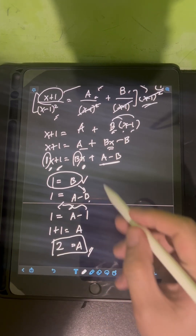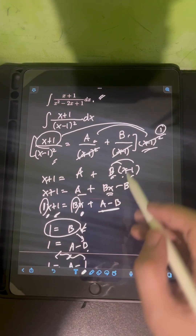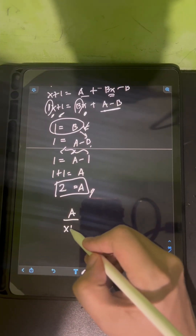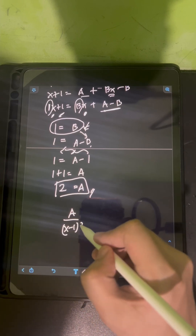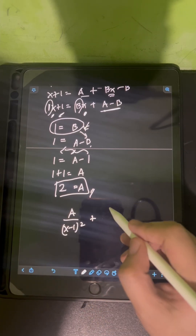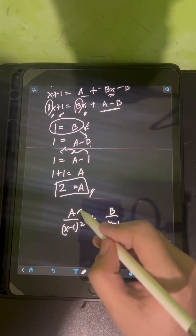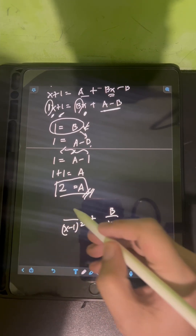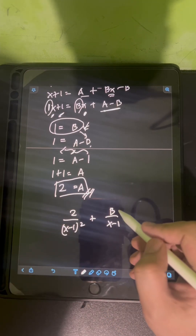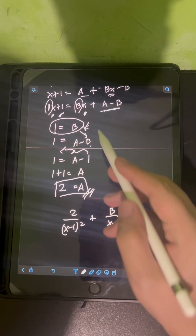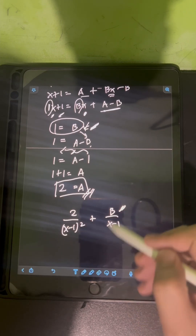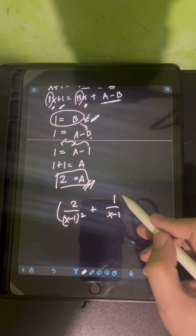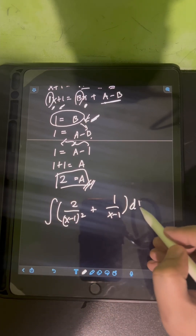We substitute A = 2 and B = 1 into the original partial fraction form: A over (x - 1)² plus B over (x - 1) becomes 2 over (x - 1)² plus 1 over (x - 1). This is now the new form of the integral that we can evaluate.